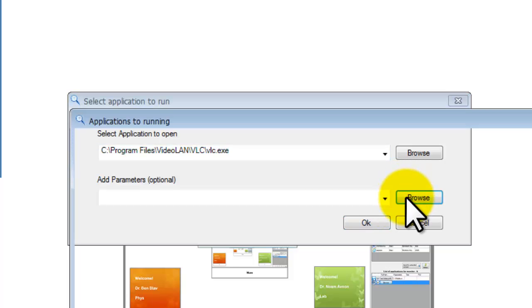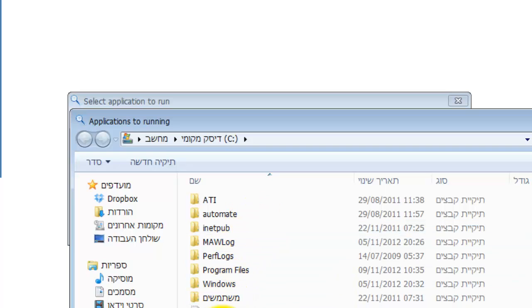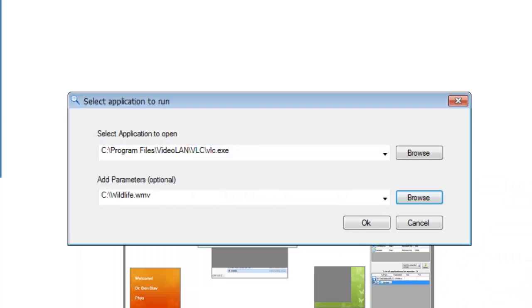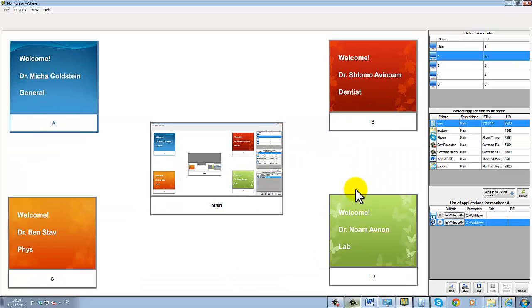So my video is on my computer's C drive. I select it, click OK, and then press the send and save button.